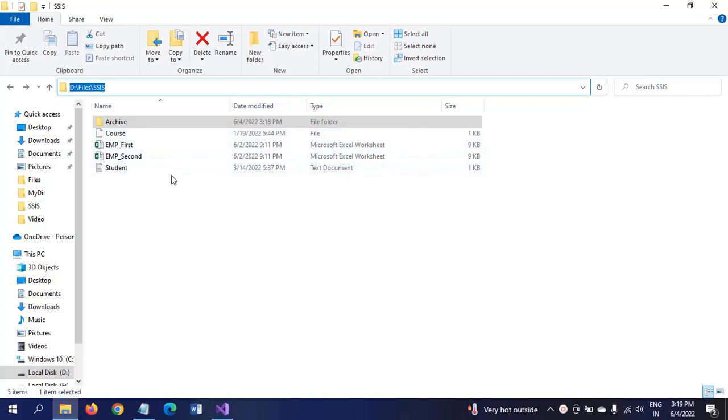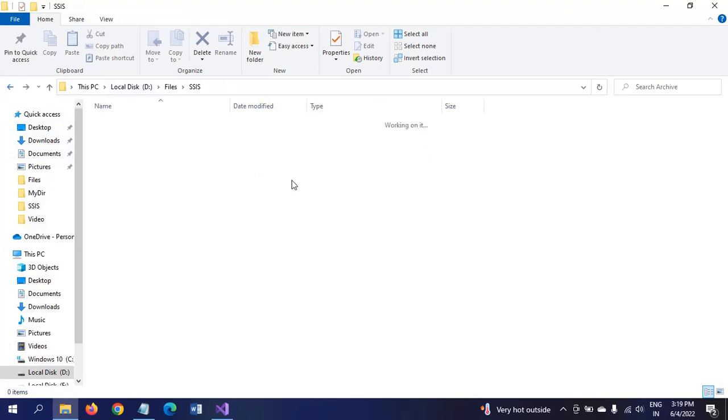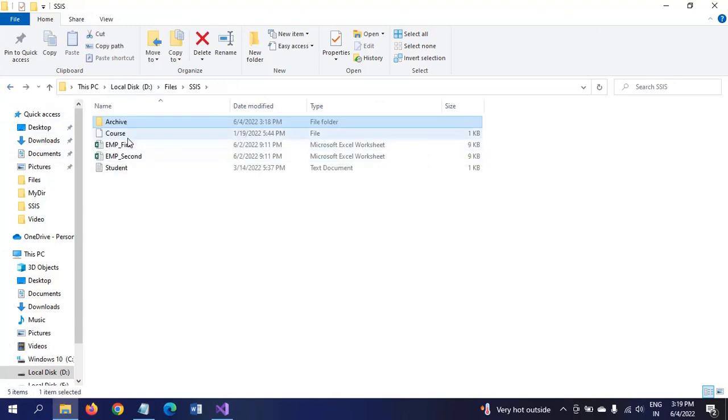Now my intention is to move all these files into the archive folder in this demo. Currently in the archive folder, we don't have any files. After executing the package, all these files will be moved to the archive folder. Let's jump into the demo.